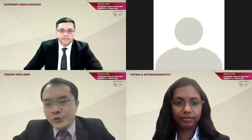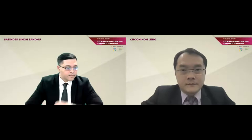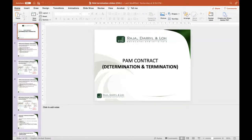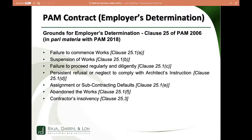Thank you, Satinder. I'm looking at determination and termination. The first question people will ask is why are there two different things — determination and termination? We'll come to that later. From the PAM contract, the term used is always 'determination,' always followed by 'determination of employment.' The grounds under Clause 25 for employer determination are: failure to commence work, suspension of work, failure to proceed regularly and diligently, persistent refusal or neglect to comply, assignment or subcontracting, abandonment of works, and contractor's insolvency.